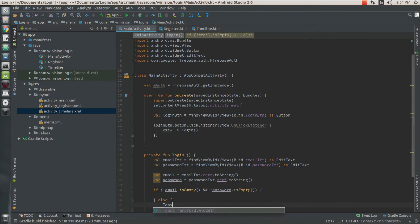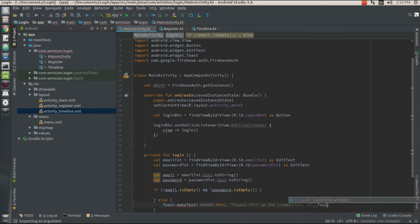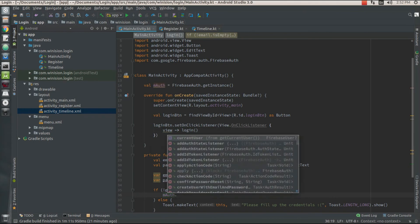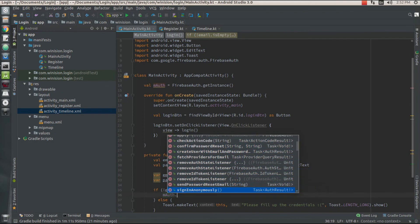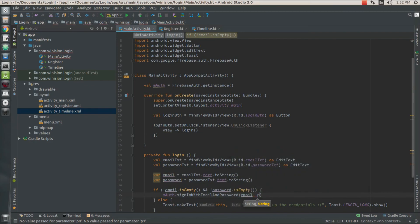My else part is going to show a Toast: Toast.makeText pointing to this activity with the message 'Fill up the credentials' and a sad emoticon, with duration Toast.LENGTH_LONG, then show this toast. In the if part, if my user enters an email and a password, I must authenticate them — I'm going to call my mAuth instance of Firebase Auth dot signInWithEmailAndPassword and pass in this email and password as parameters to that function.